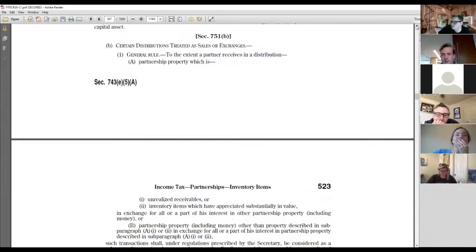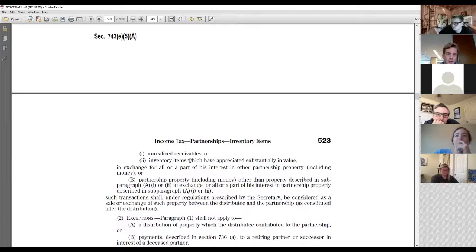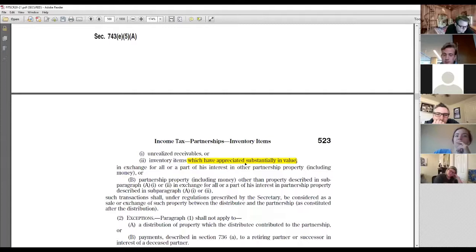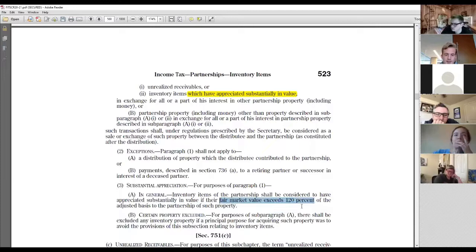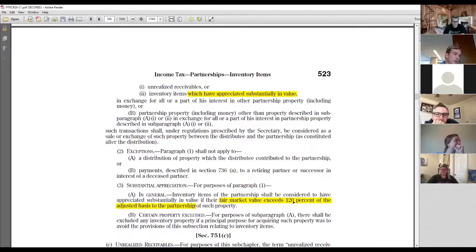One subtle difference worth noting: hot assets under 751(a) versus 751(b) are defined slightly differently. 751(a) refers to unrealized receivables and inventory items. Under 751(b), a hot asset requires that inventory items have appreciated substantially in value — meaning fair market value exceeds 120% of adjusted basis. If you only have inventory items not substantially appreciated, you don't have hot assets under 751(b) and therefore can't have disproportionate distributions triggering that rule.